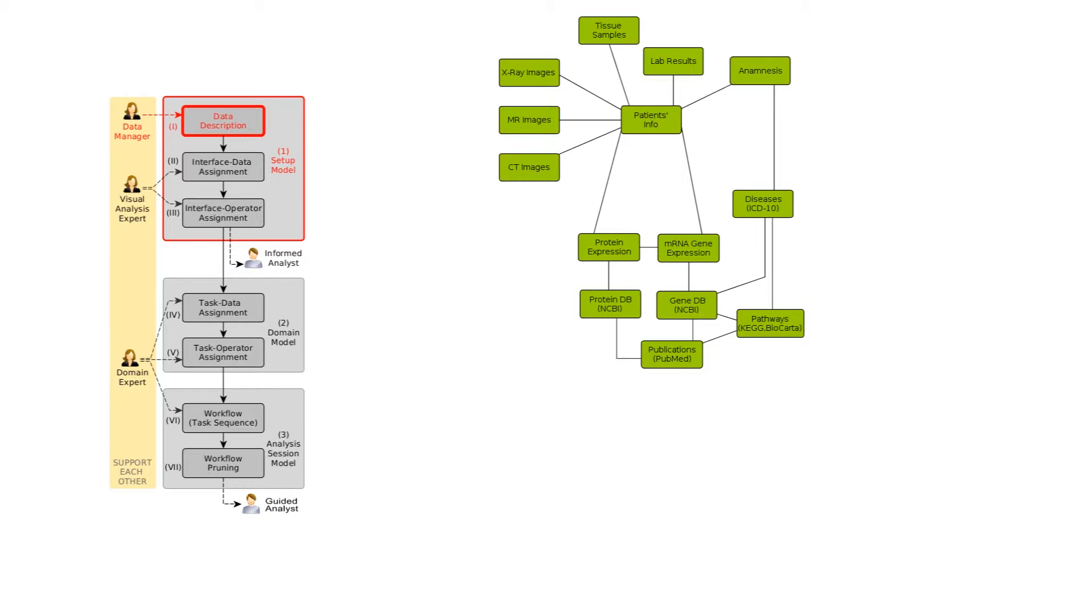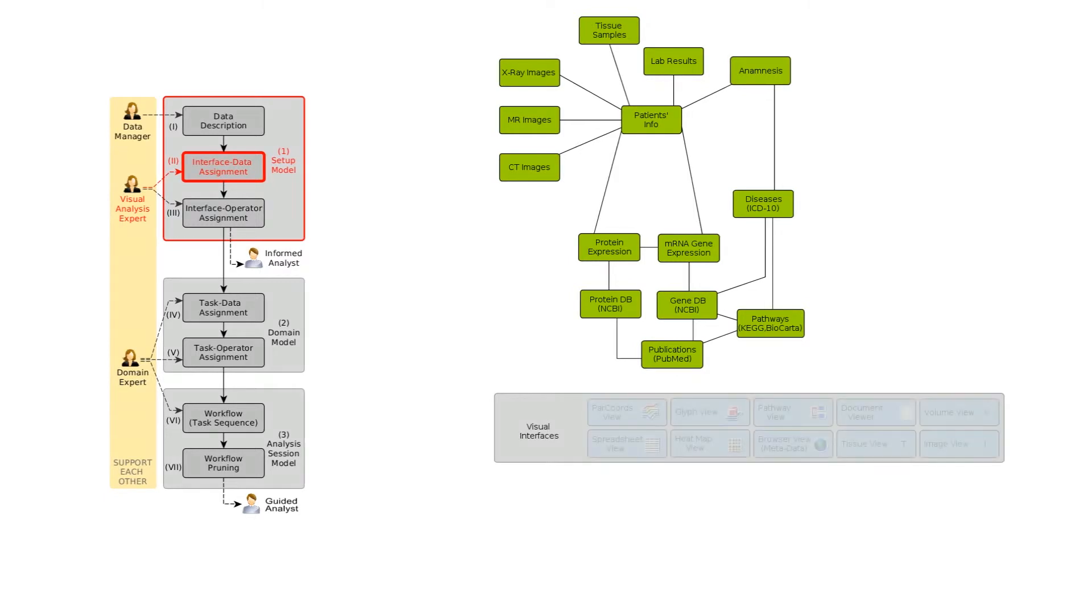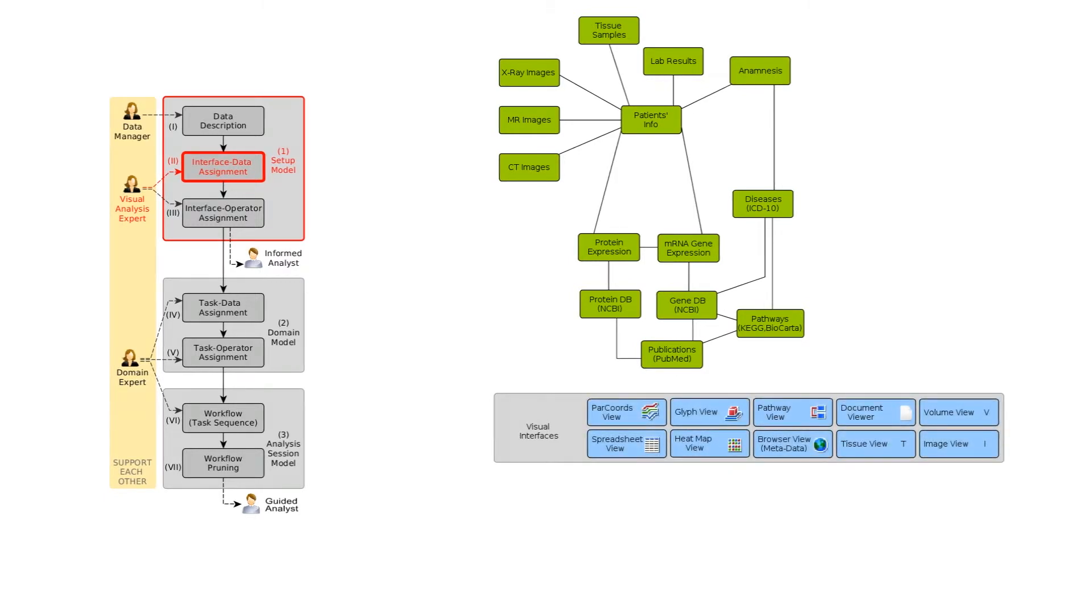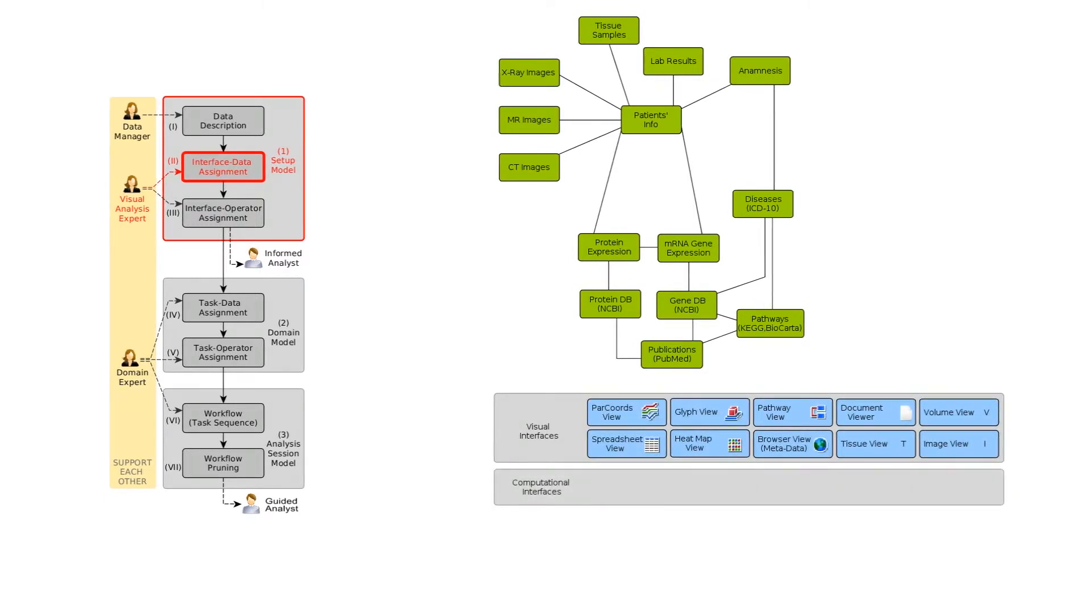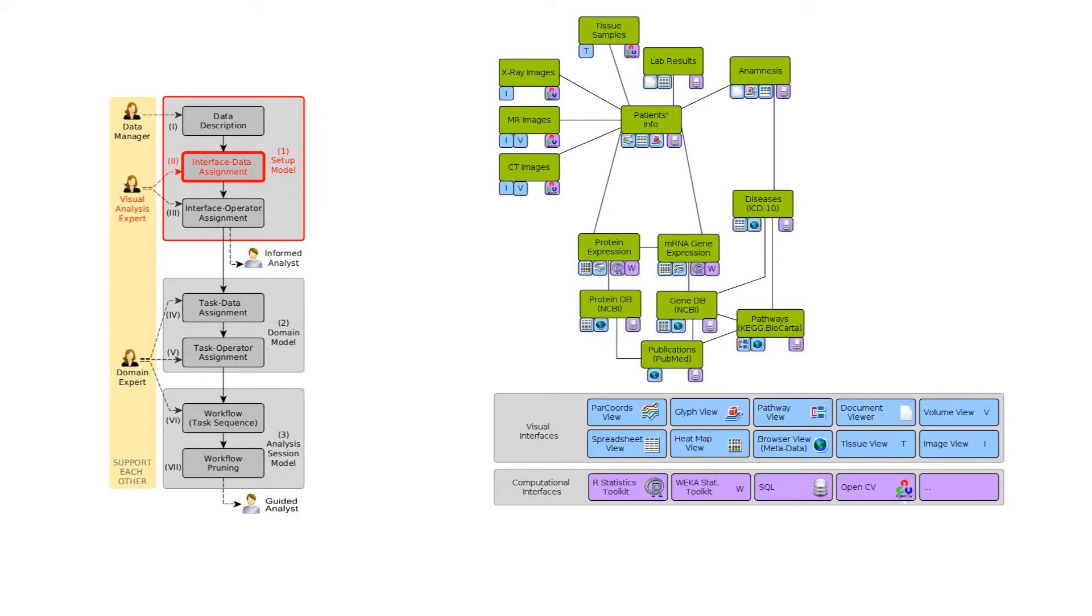In step two, the visual analysis expert compiles available visual and computational interfaces to access the data. He then assigns the interfaces to datasets.